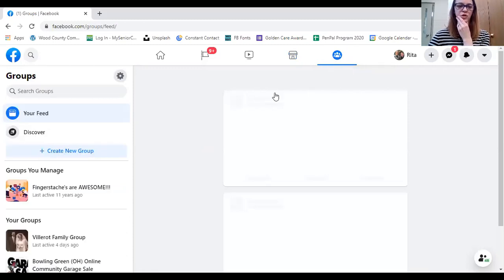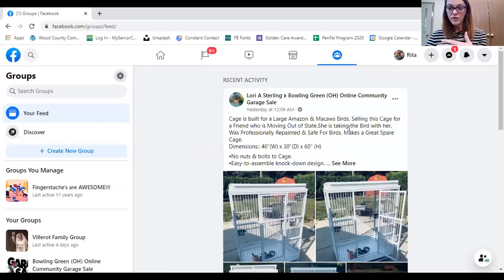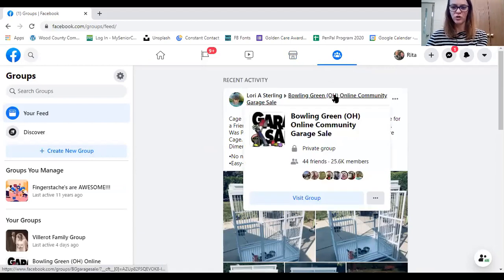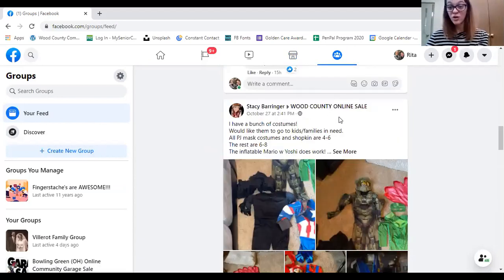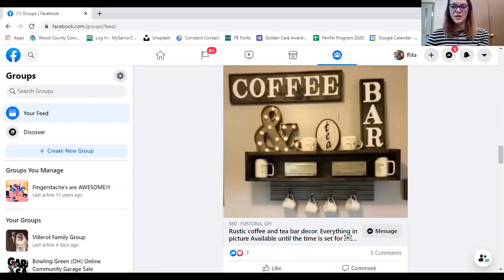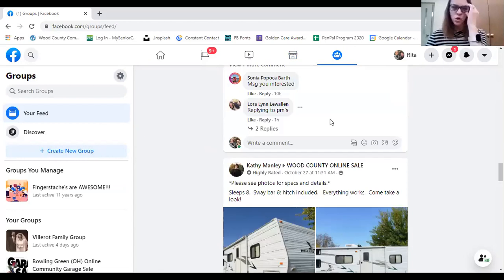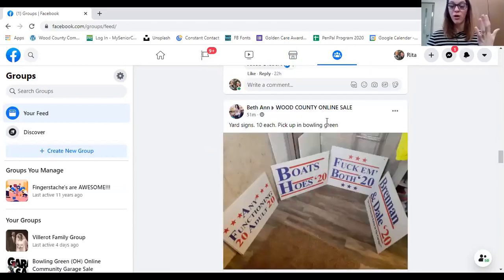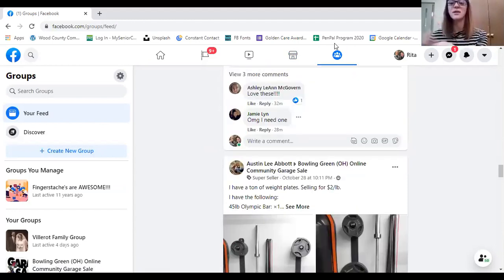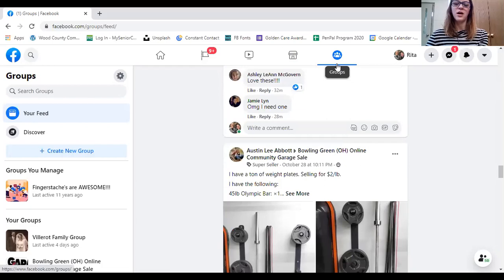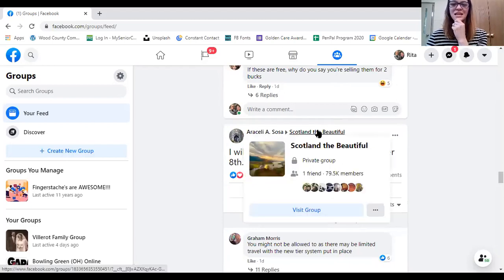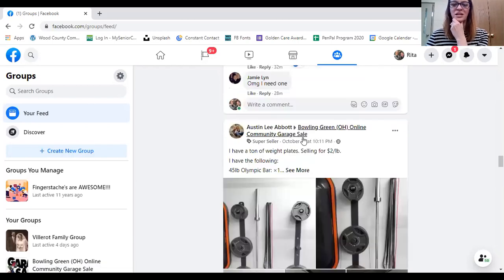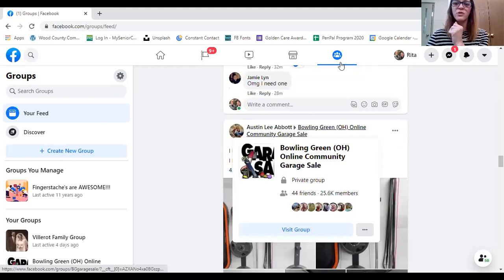The last icon is Groups — groups I am part of. I'm part of the Bowling Green garage sale group, the Wood County online sale group, and traveling groups like the Scotland content I showed you earlier. There are a lot of groups you can be part of, and you can specifically go to this option to filter them out. They also show up on my newsfeed, so it just depends. Those are what those icons are for.